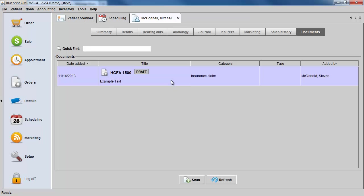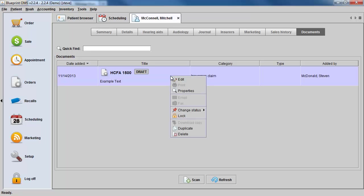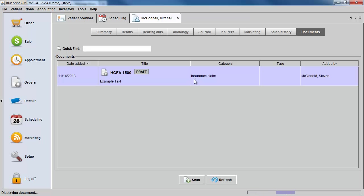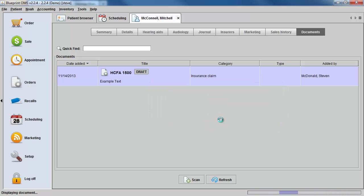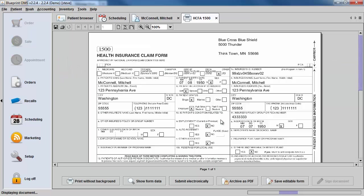If you click on the document, you have the ability to right-click in order to edit the form again, which will just bring you back to the screen where you can use the Show Form Data option to make any changes.